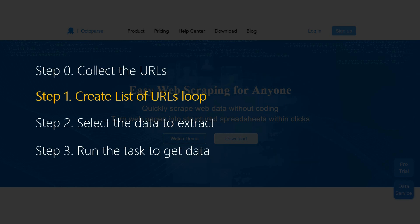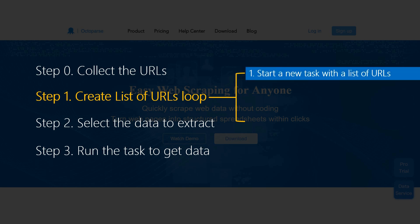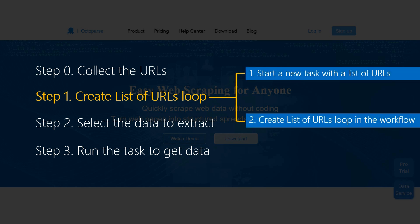In Octopus, there are two ways to create list of URLs loop. Start a new task with a list of URLs, or create list of URLs loop in the workflow.